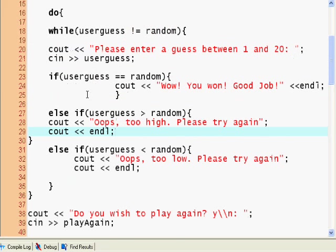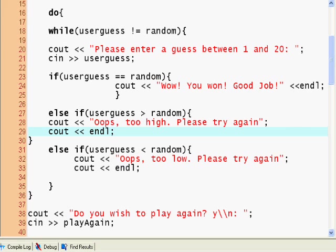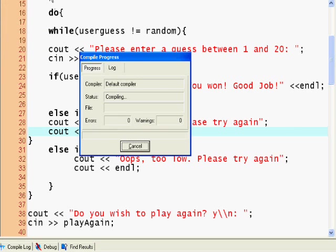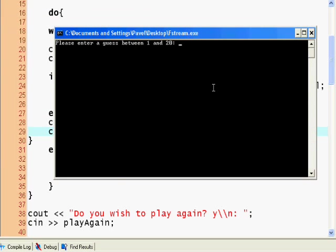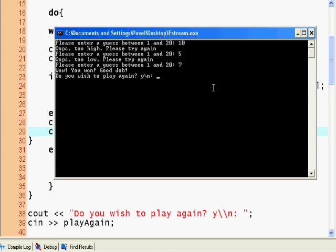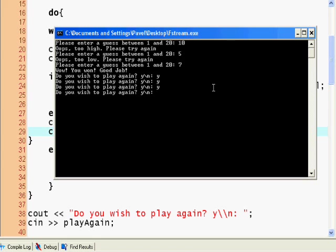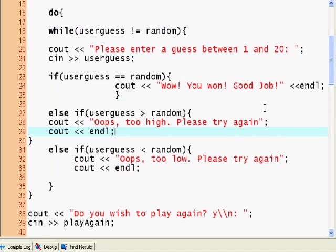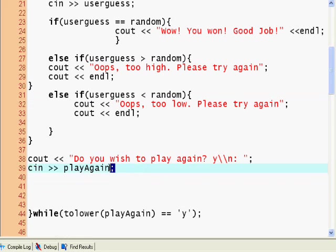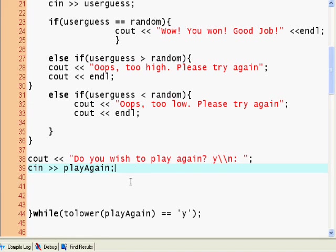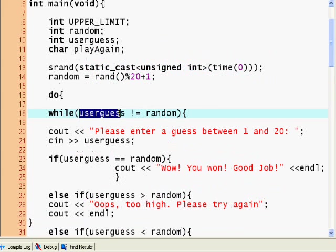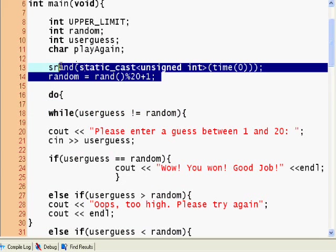This would be one way of solving the problem. So 10 too high, please try again, 5 too low, please try again, 7, wow you won good job. So yes I want to play again. Oops, oh so here when we want to play again, here's a glitch. It asks for play again but since user guess is equal to, since we seed the random and determine the random outside of the do loop, the random doesn't change so user guess is still equal to random.